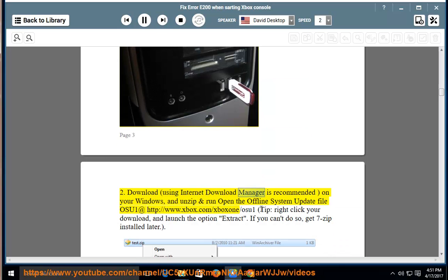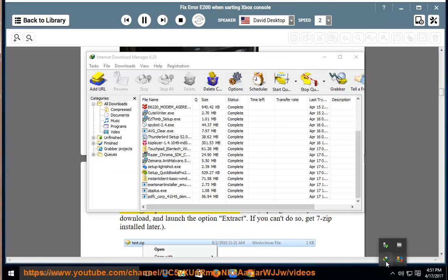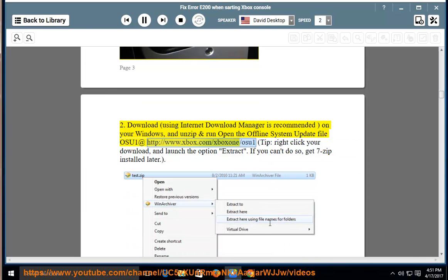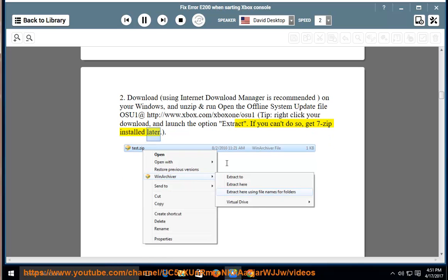2. Download, using Internet Download Manager is recommended, on your Windows, and unzip and run open the offline system update file OSU1 at http://www.xbox.com/XboxOne/OSU1. Tip: right-click your download and launch the option Extract. If you can't do so, get 7-zip installed later.